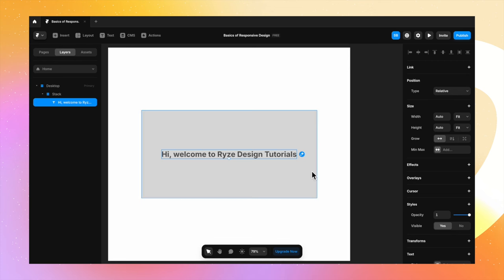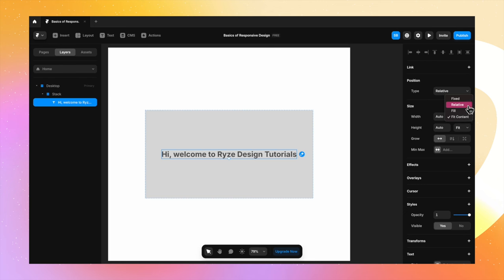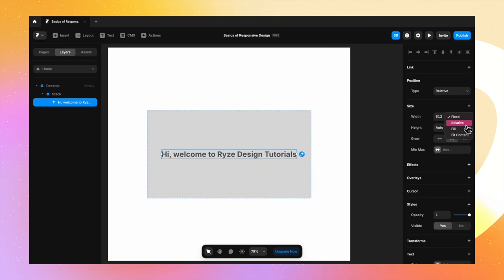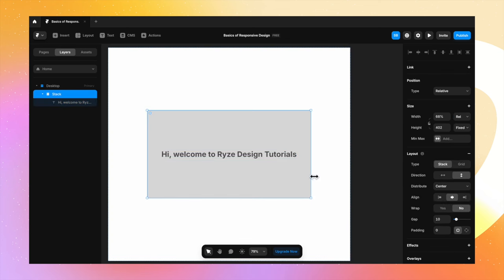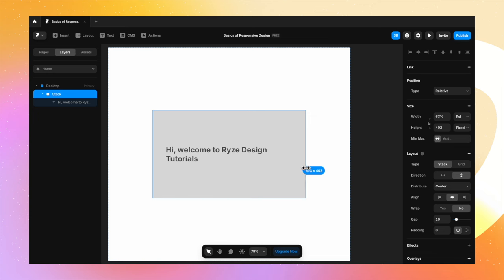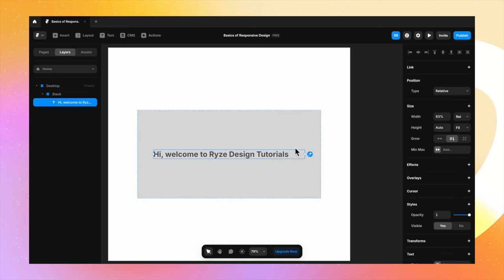When I change the size — the width of the parent stack — is the text responding to it? Ideally the text should move on to the next line, but it's not. Let's change the width from fit content to fixed and see what happens. Selecting that here, the moment I try to resize the parent stack, there's no change again. What happens when I change the width to relative? Well, this is the behavior we were expecting — on changing the size of the parent stack, which is happening when the width is set to relative.